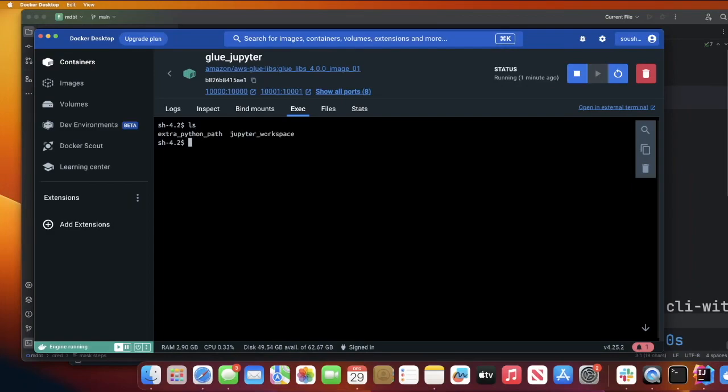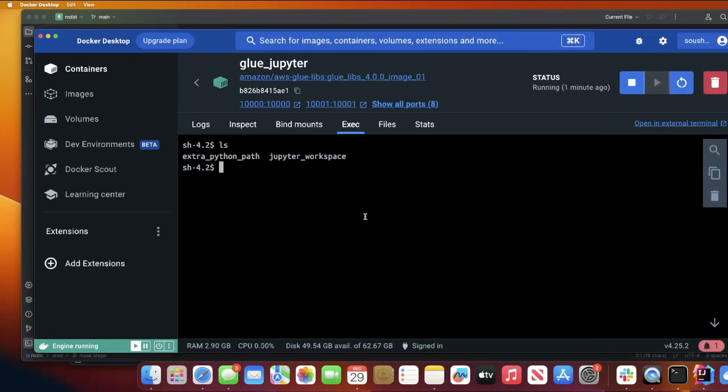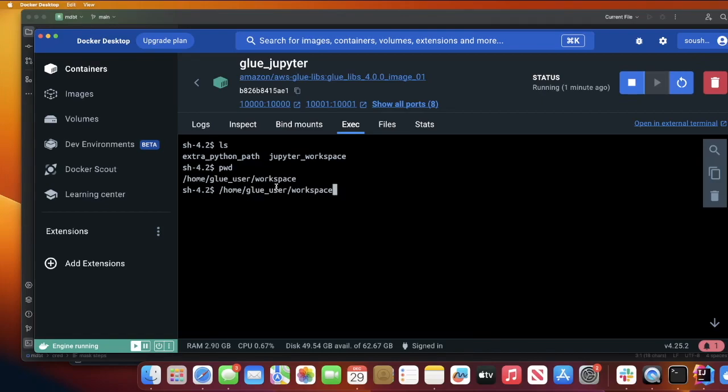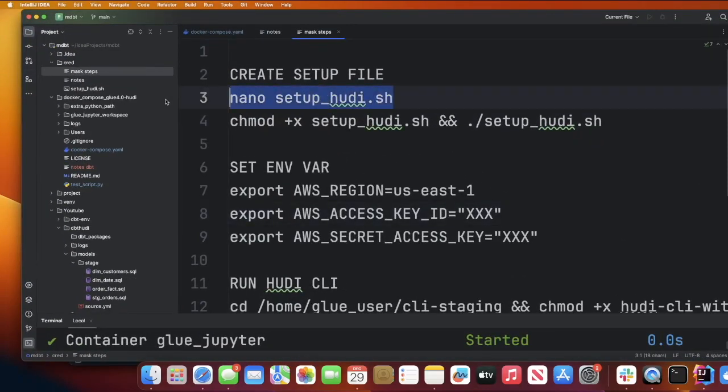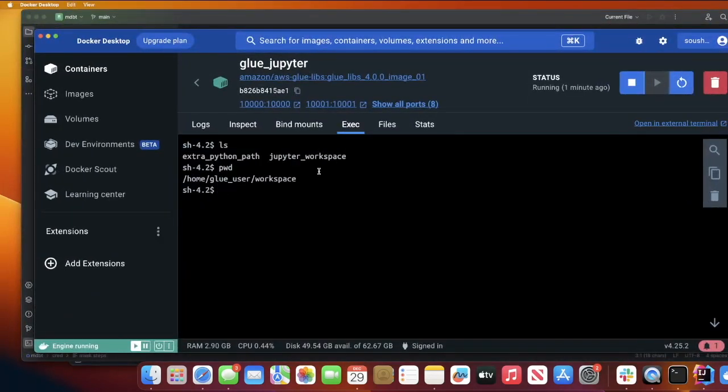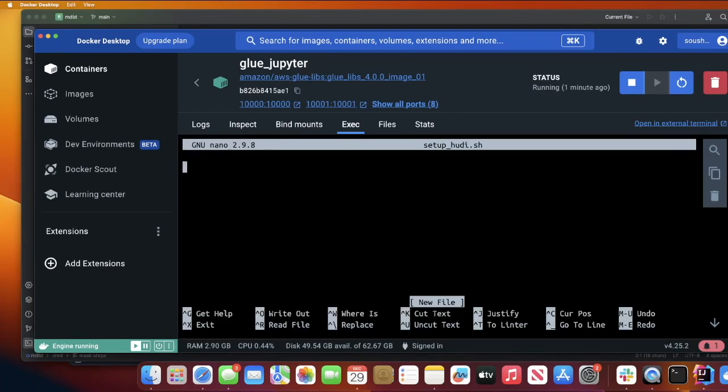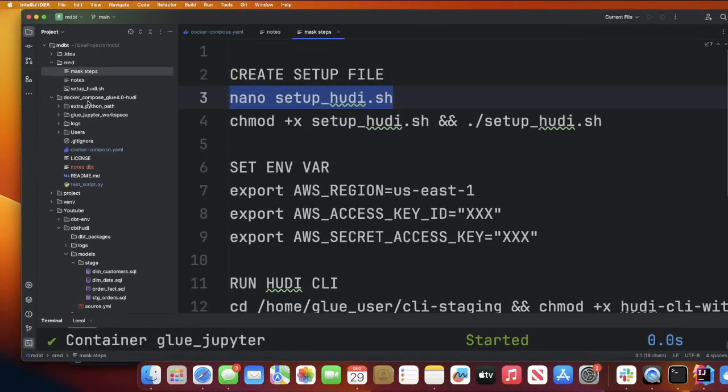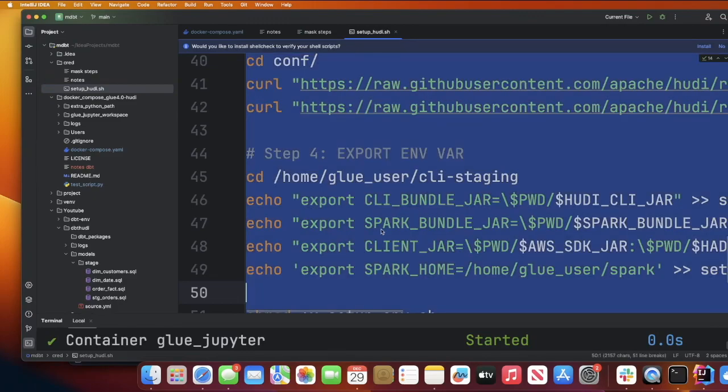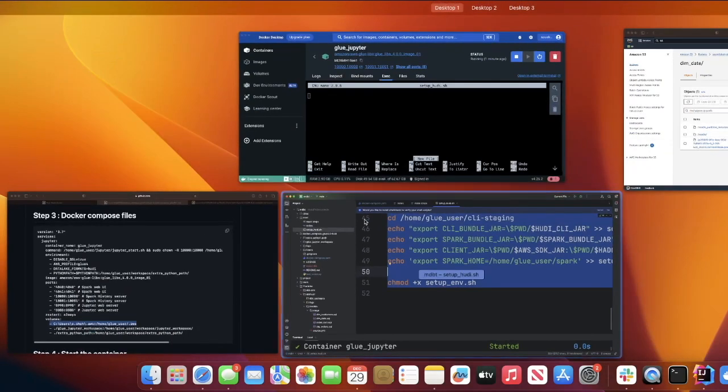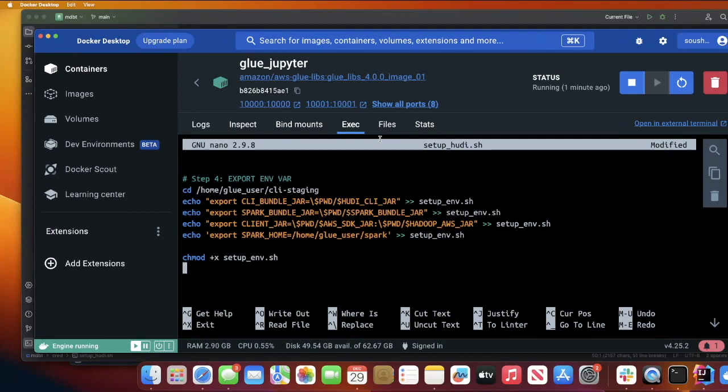Inside the container, if you do pwd, I am inside home/glue_user/workspace. Now create a new file. We will be using this command: nano setup_hudi.sh. We are creating a shell file. Now simply copy-paste all of the code given here. This will install everything for you. Paste that in here.